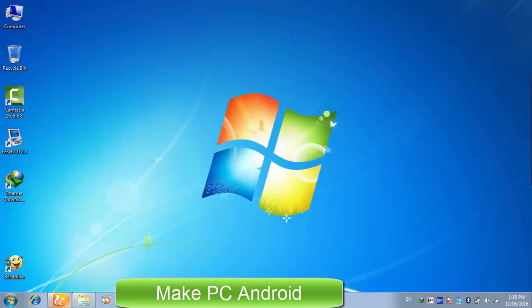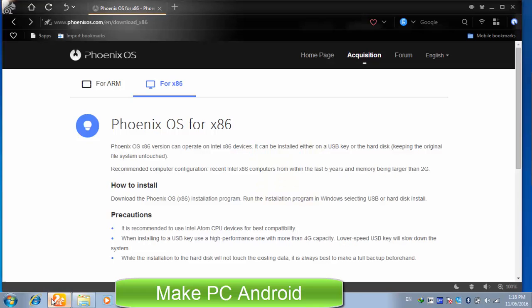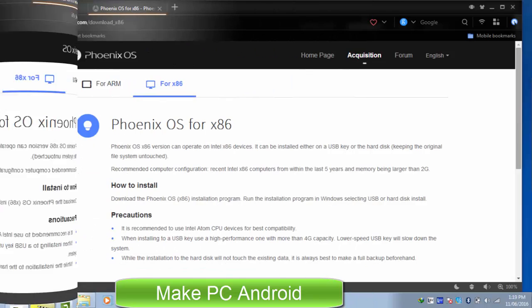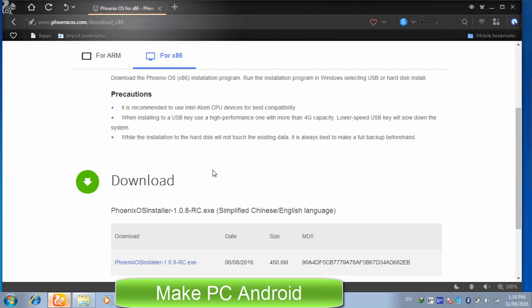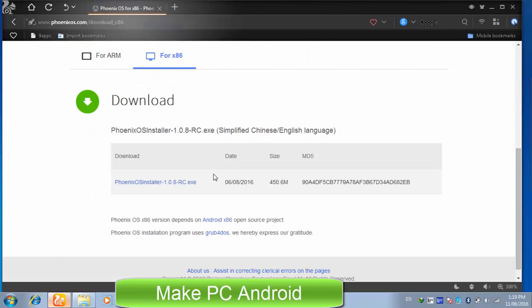To download installation files of Phoenix OS, go to phoenixos.com and click acquisition page. Scroll down the page until you find the download section. Click Phoenix OS installer.exe to download it.